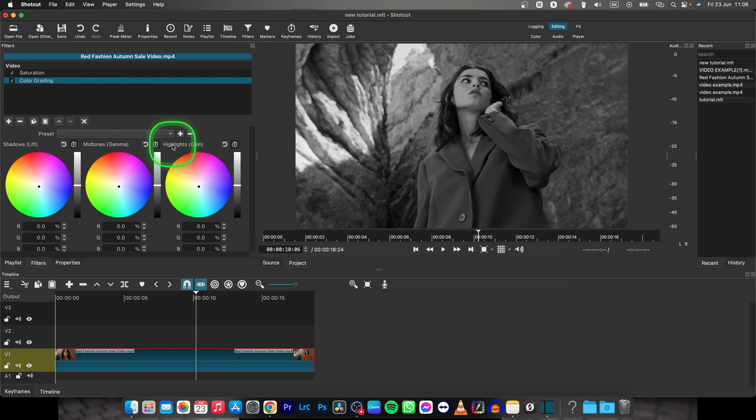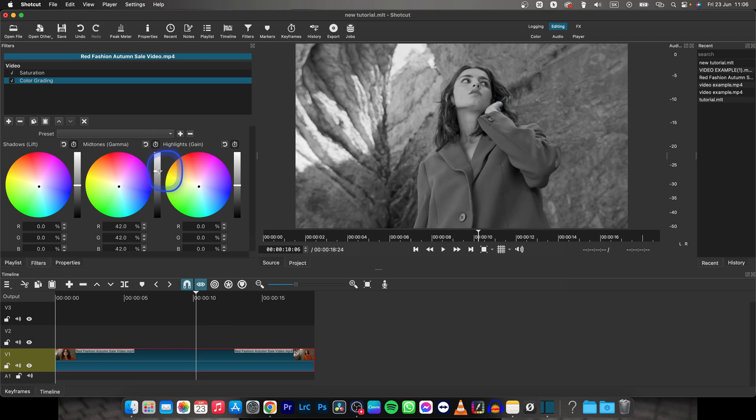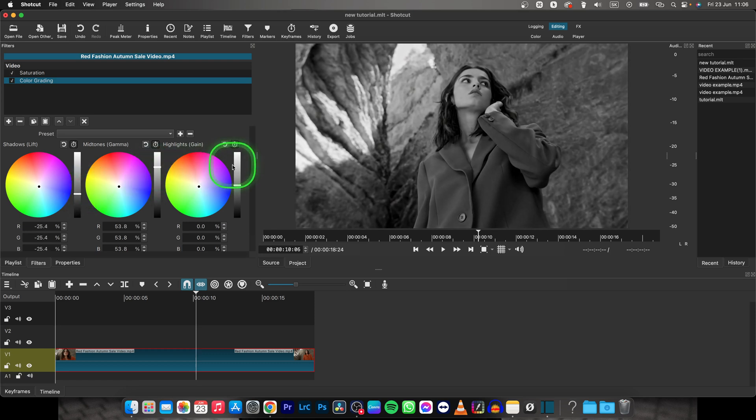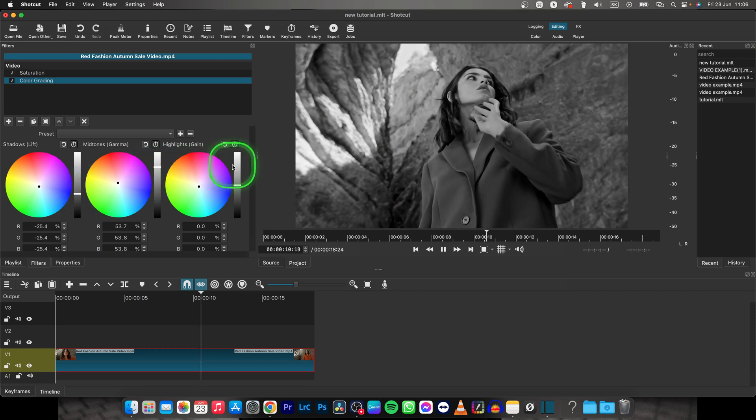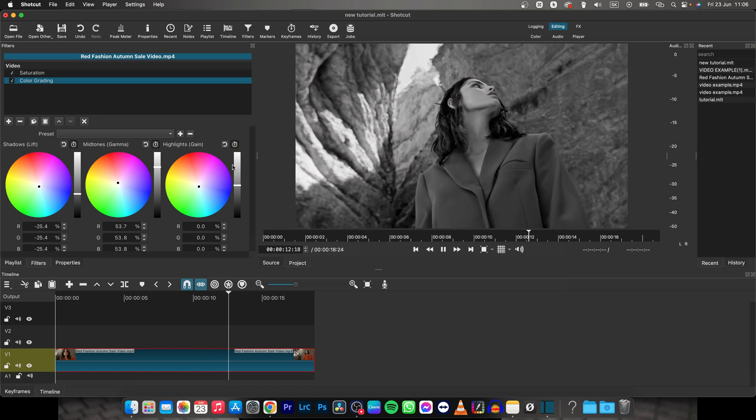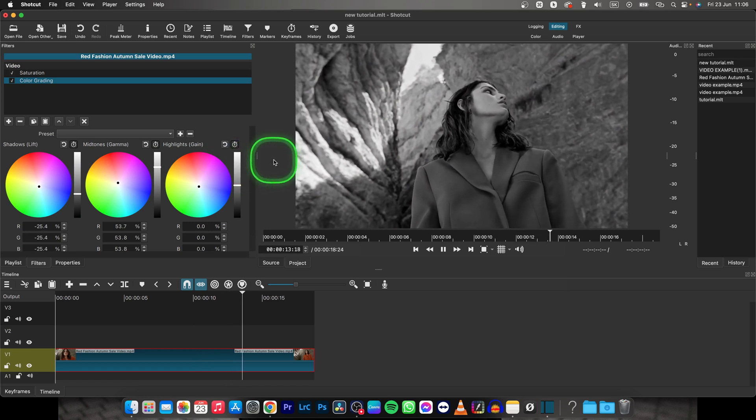then choose Highlights and put this slider a little bit up and as you can see it's making it a little bit brighter. Also shadows, so shadows will be darker, highlights will be brighter. Now you have really a pretty black and white image.